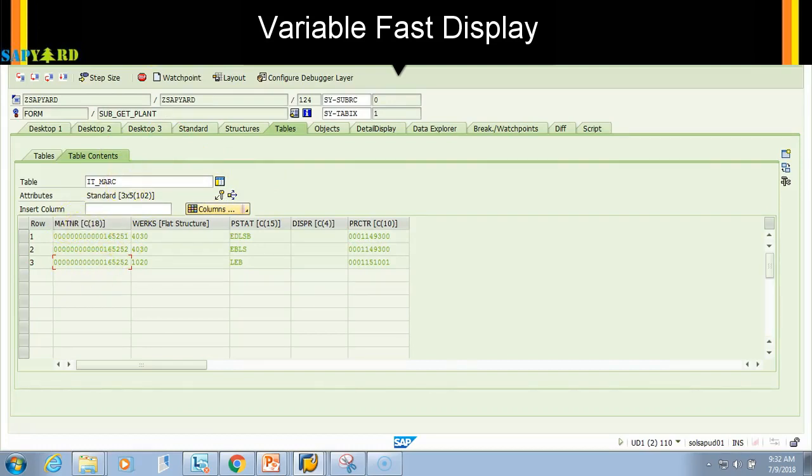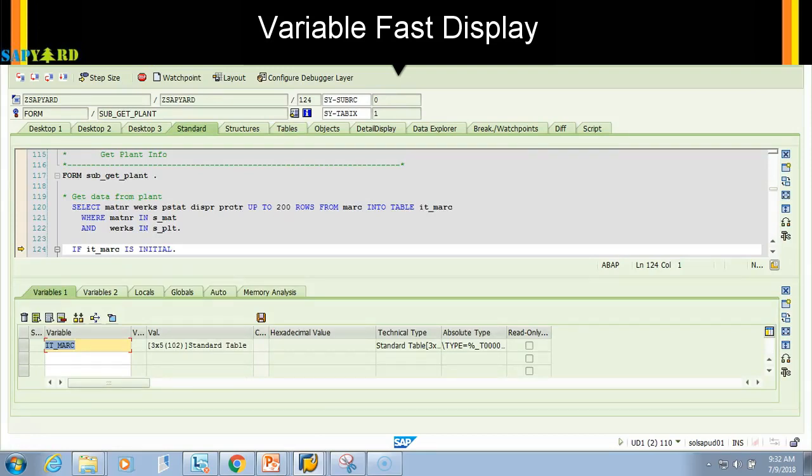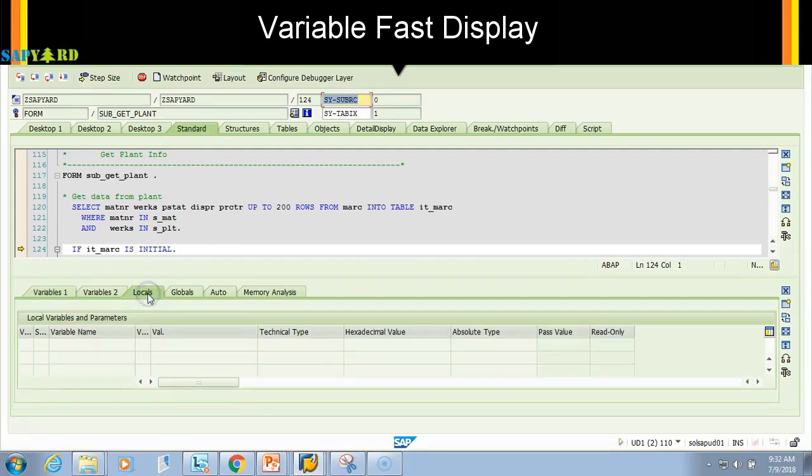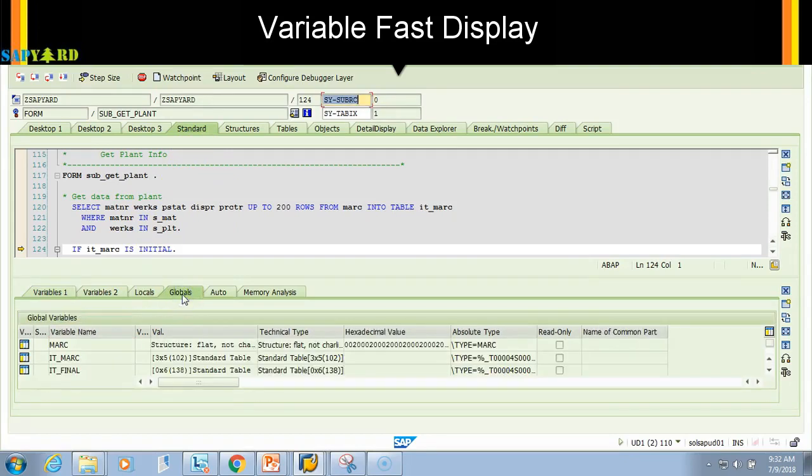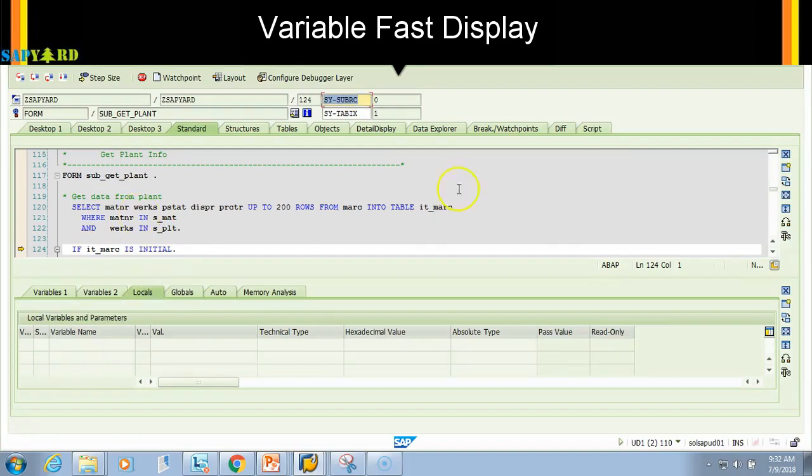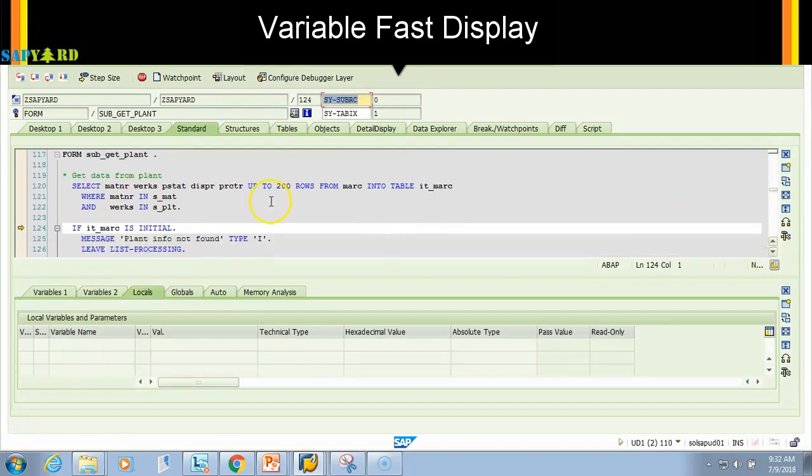If I want to go back to the source code, click on the back button. This is fast variable. In this fast variable, I can also see local variables and global variables. Local variable means local to this subroutine, in this processing module.